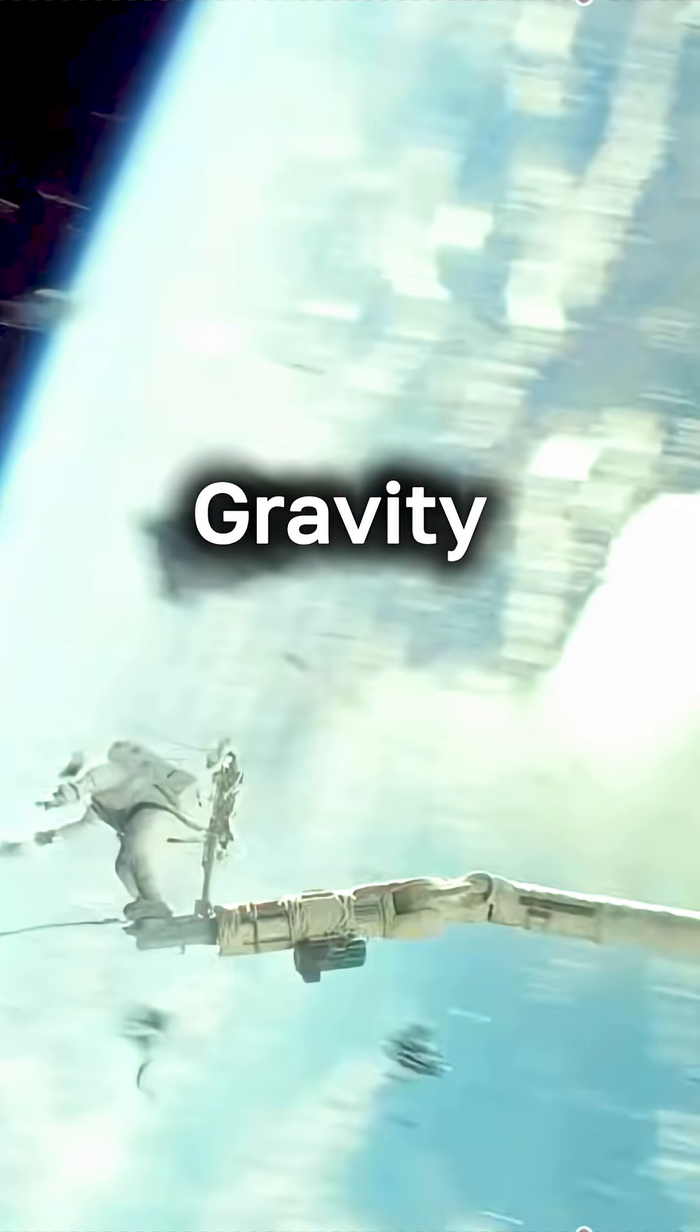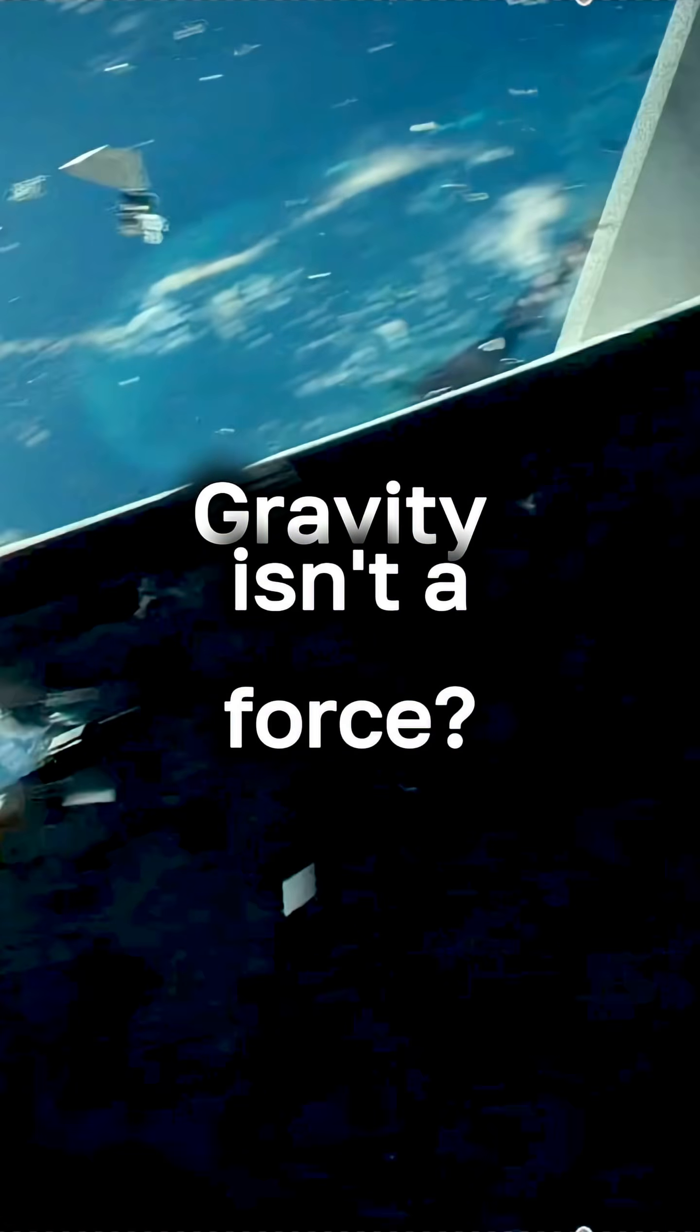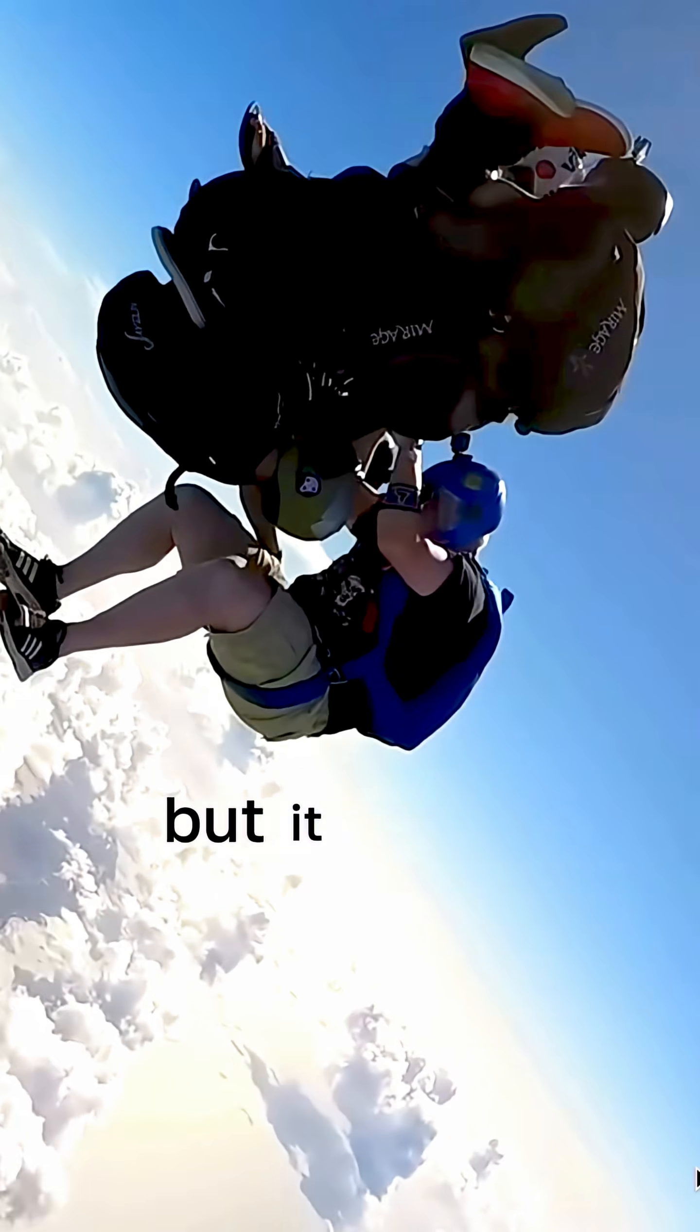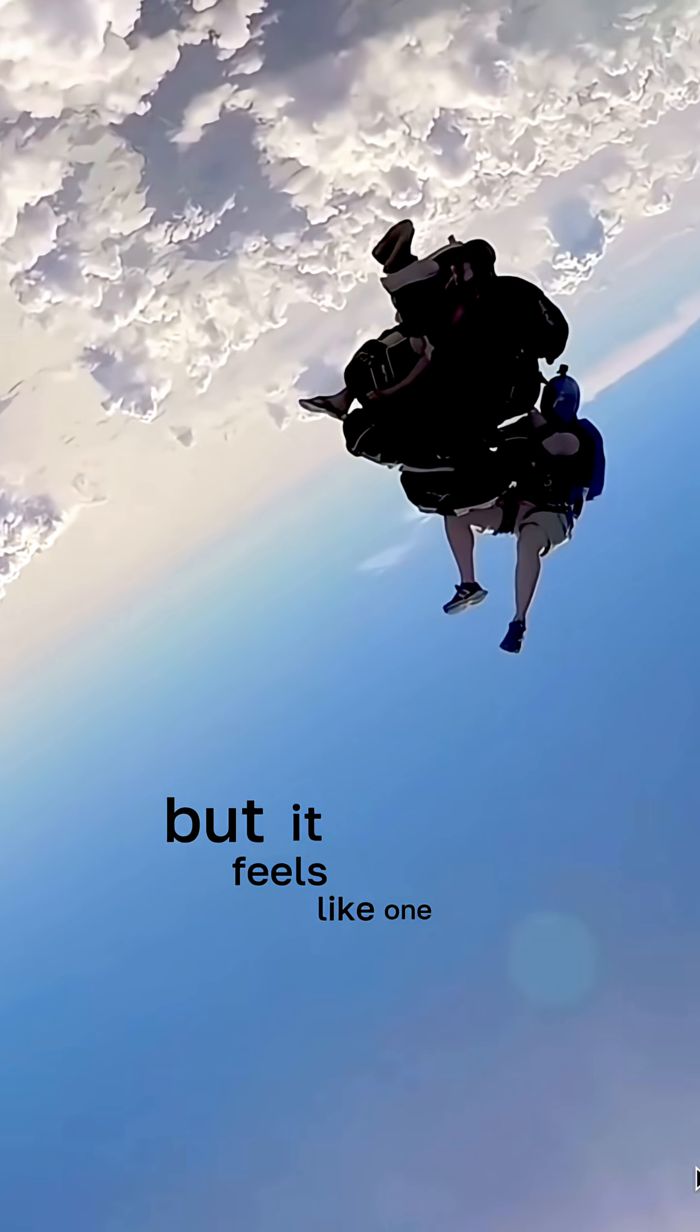Nexus, you're telling me gravity isn't a force, but it feels like one.